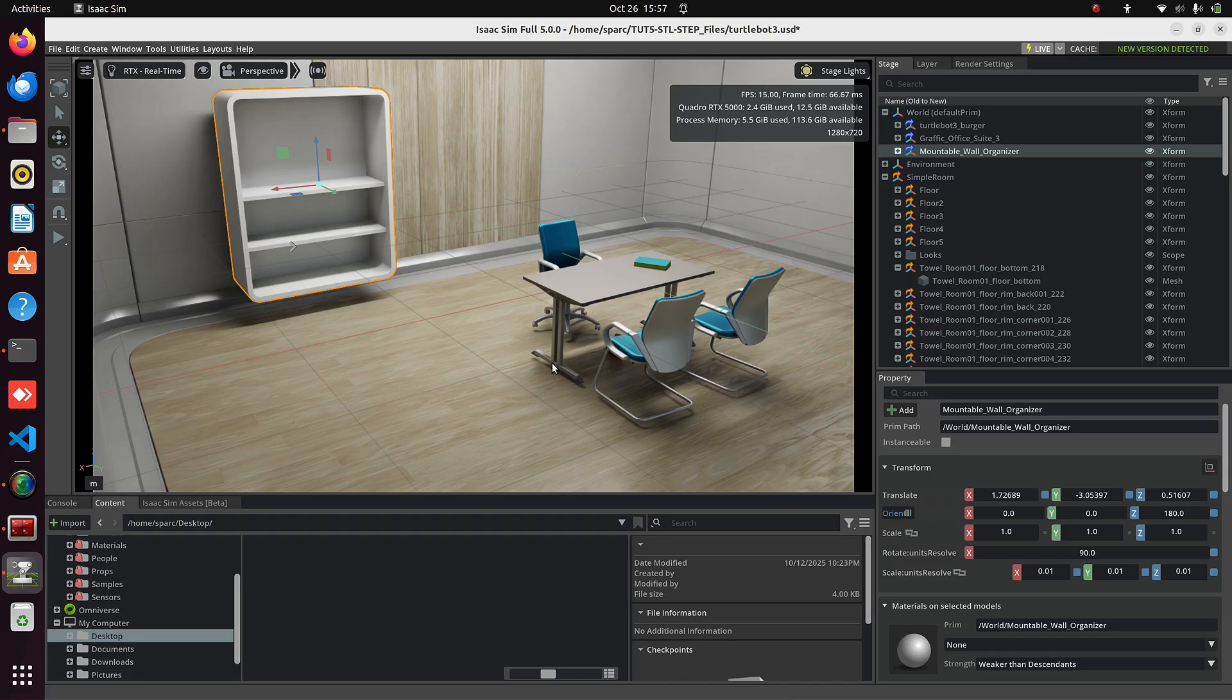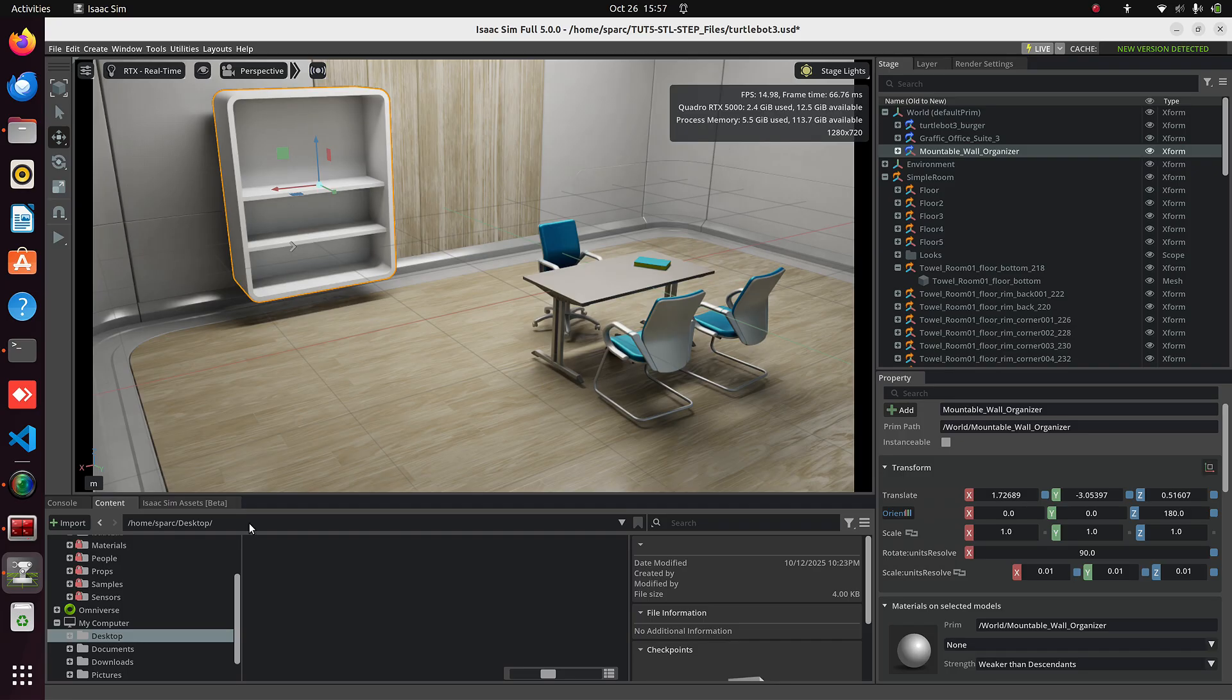For our final scan, I've already created a complete environment that you can find in the same folder. At the bottom, go to the Content Browser, open that folder,